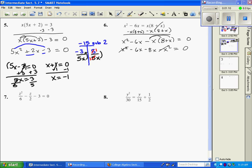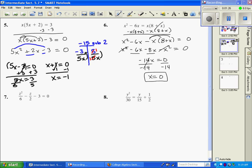The x squared cancels the other x squared, and adding like terms we have negative 14x equals 0. Dividing both sides by negative 14, this is simply x equals 0 — it's our only solution. We pretty much lost our quadratic when our x squared terms canceled each other out, so it's simply just x equals 0.